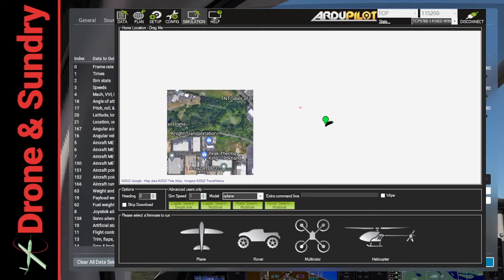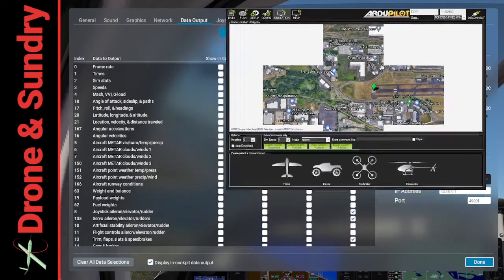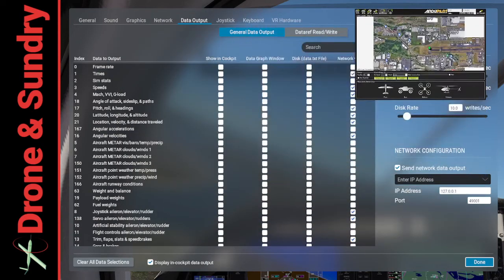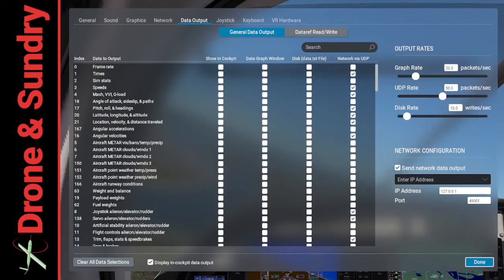So that's it. That is how to connect X-Plane 12 to software-in-the-loop and Mission Planner. Thank you.